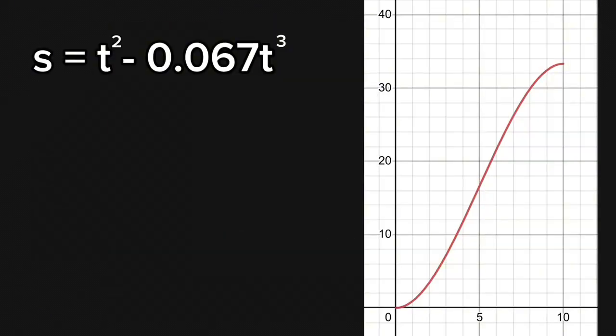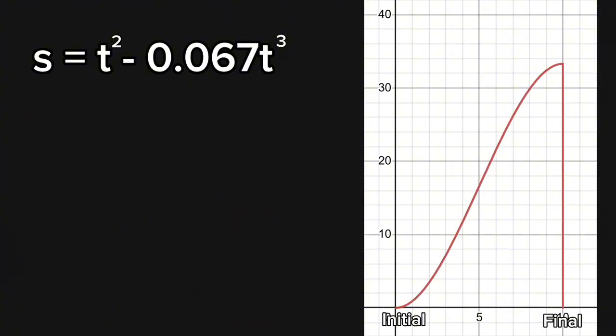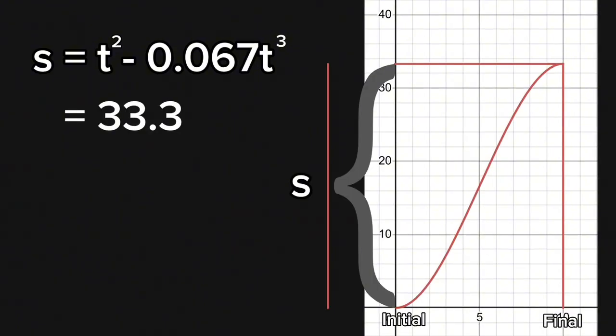So at last, you take the start and end point which you are interested in to finally know how far the car has traveled.